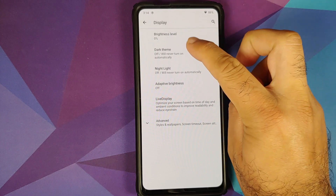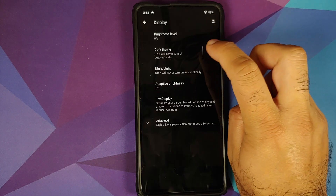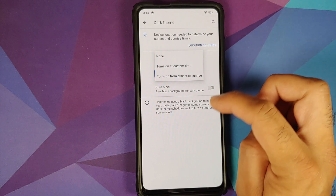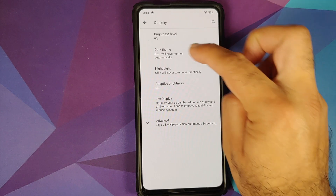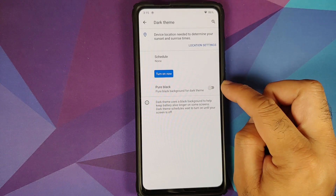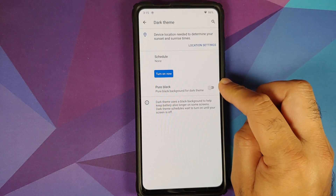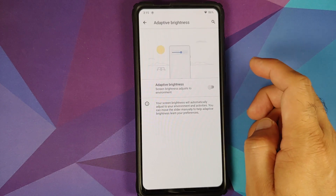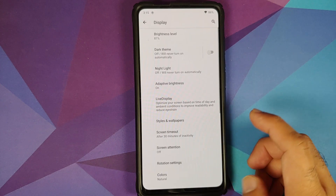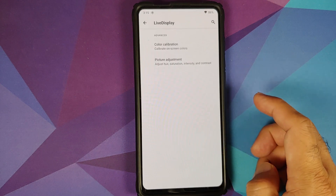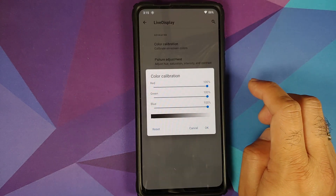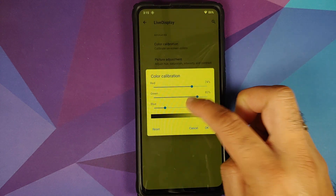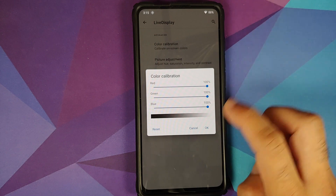Next up is Display. First option is brightness level, then you have the option to enable or disable dark theme. You can schedule dark theme to turn on or off at a custom time, and you have a toggle for a pure black background for dark theme. You also have Night Light, adaptive brightness, and Live Display with color calibration where you can configure the RGB values — tap Reset if you make a mistake.